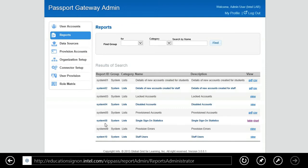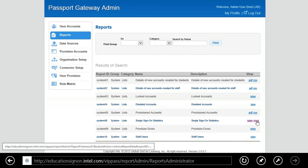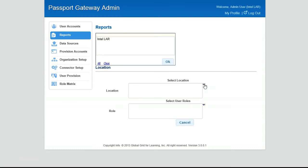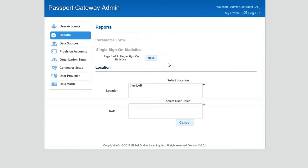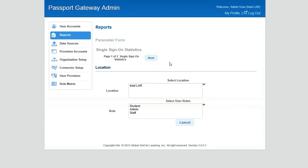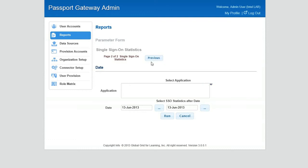Let's take a quick look at reports. For the sake of this demo, we have a very simple report for single sign-on statistics, but we can make any report as complex as the teacher or the school district would like. In this case, let's just select single sign-on statistics. You just simply select location, and then you select the roles that you would like. So let's just select student, admin, and teacher. And then one more screen.